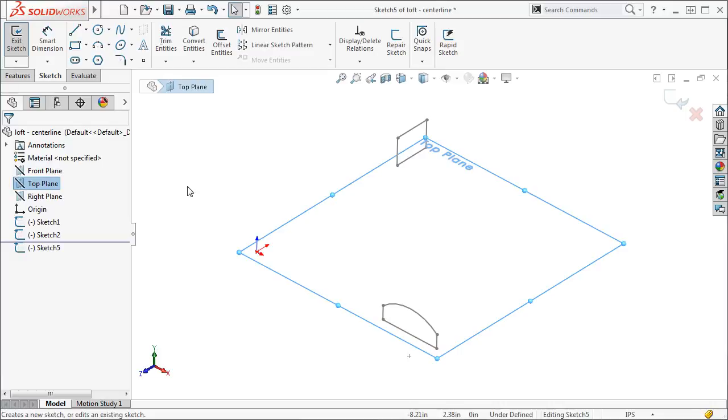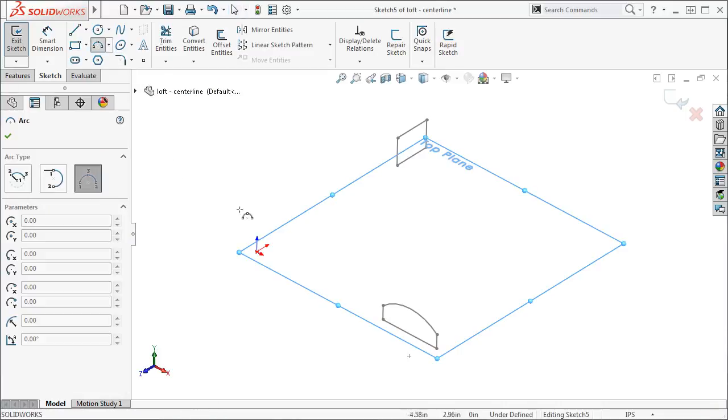This sketch will define the path that the loft will take from one profile to the other. I will use a couple of arcs.